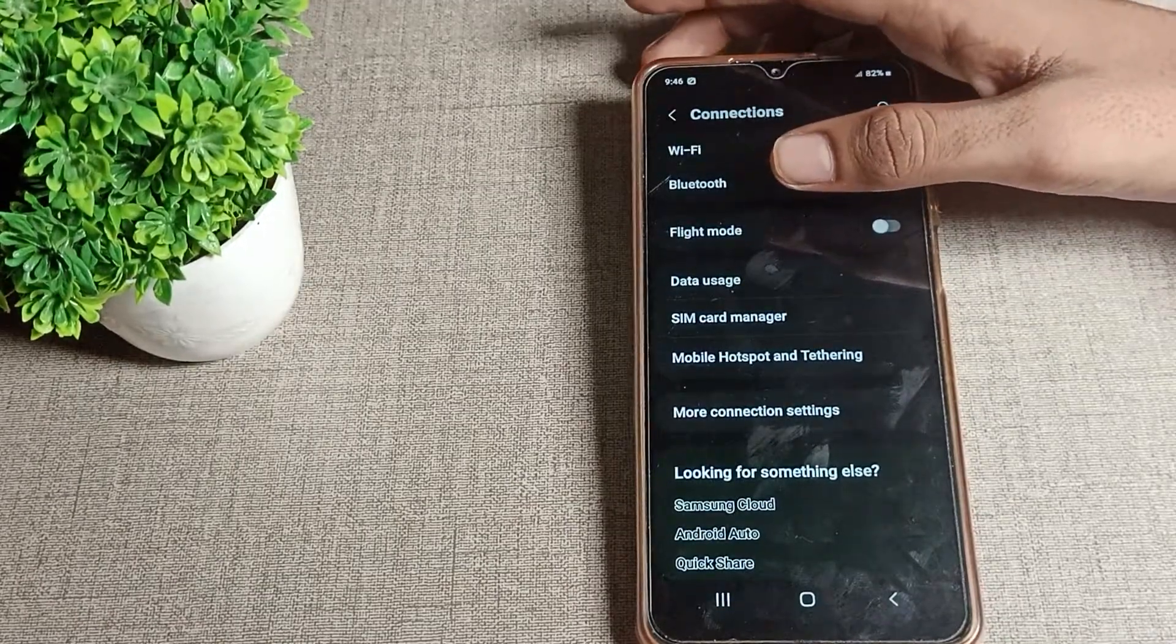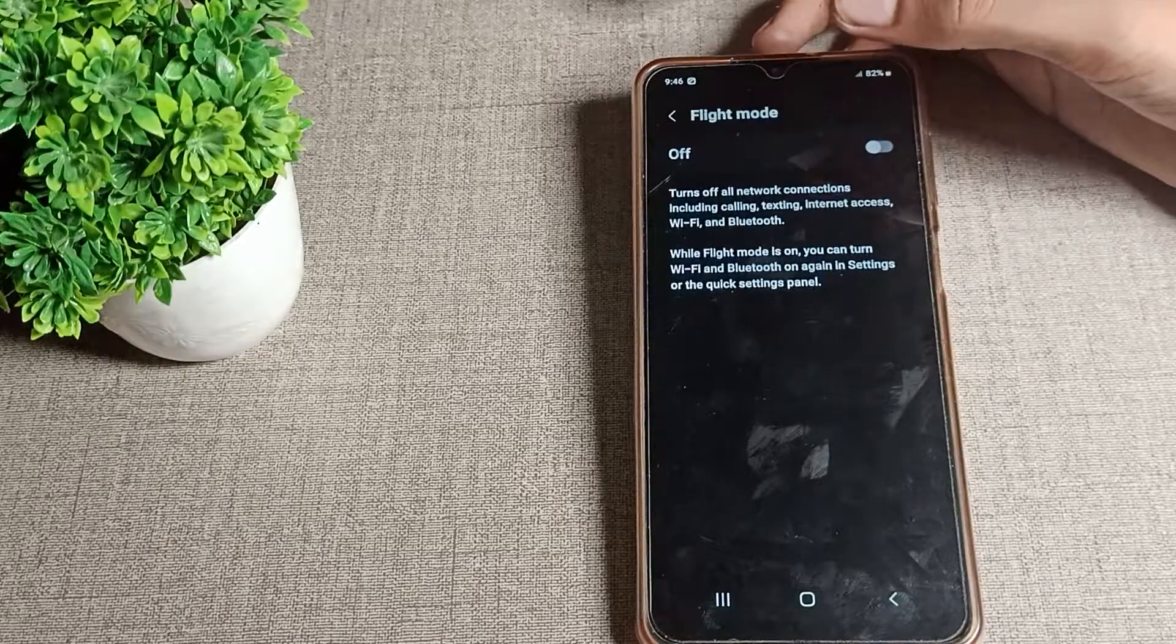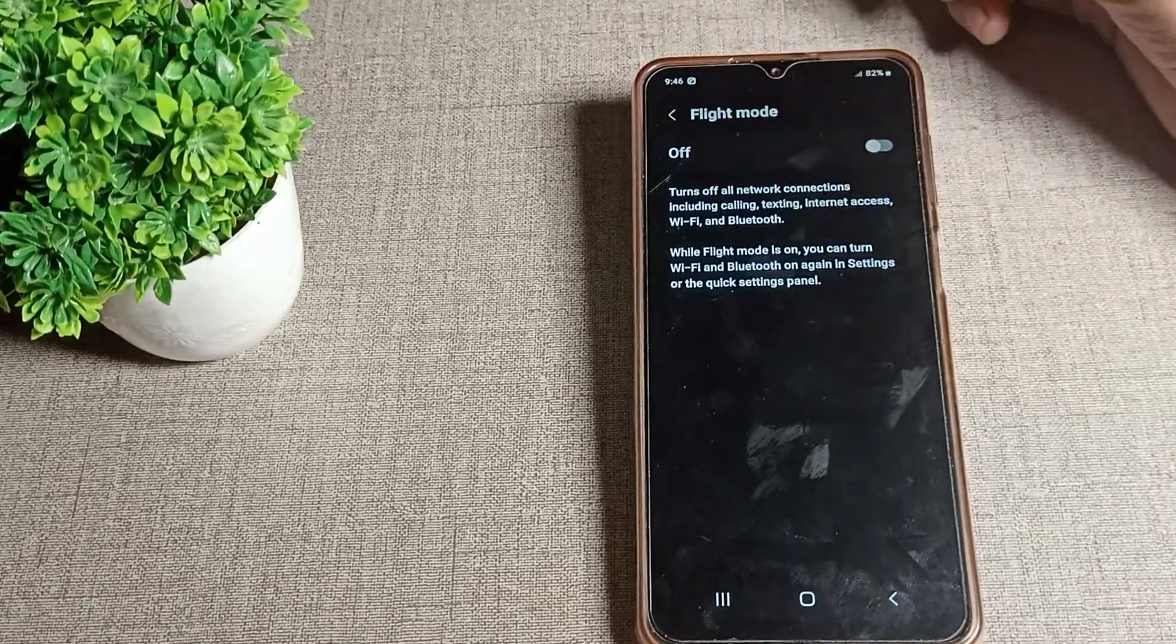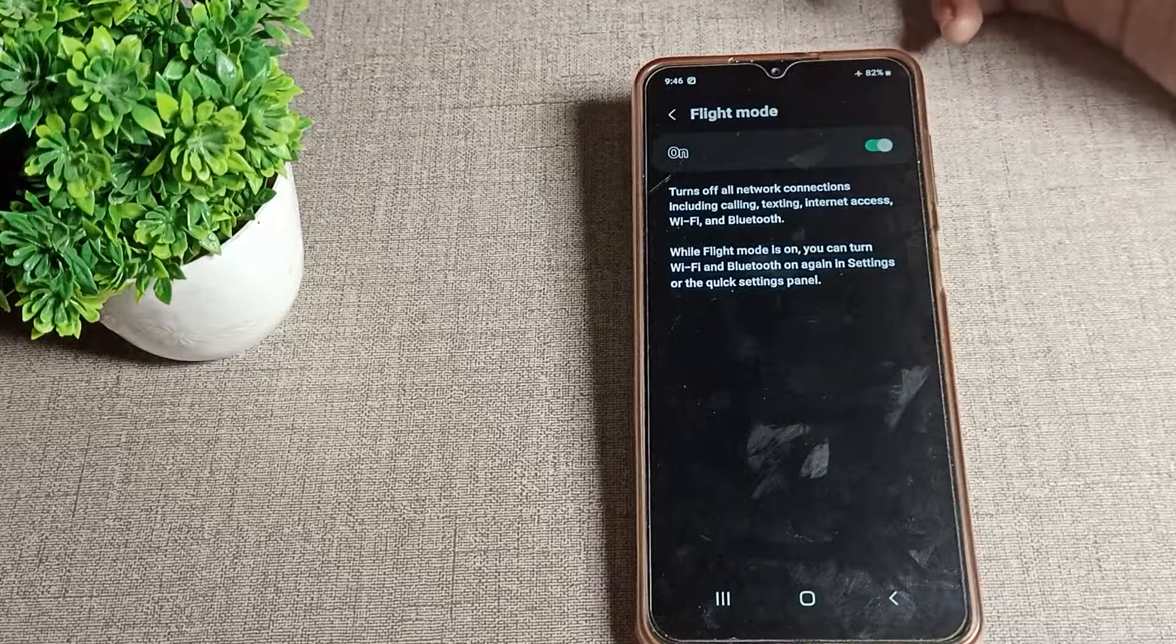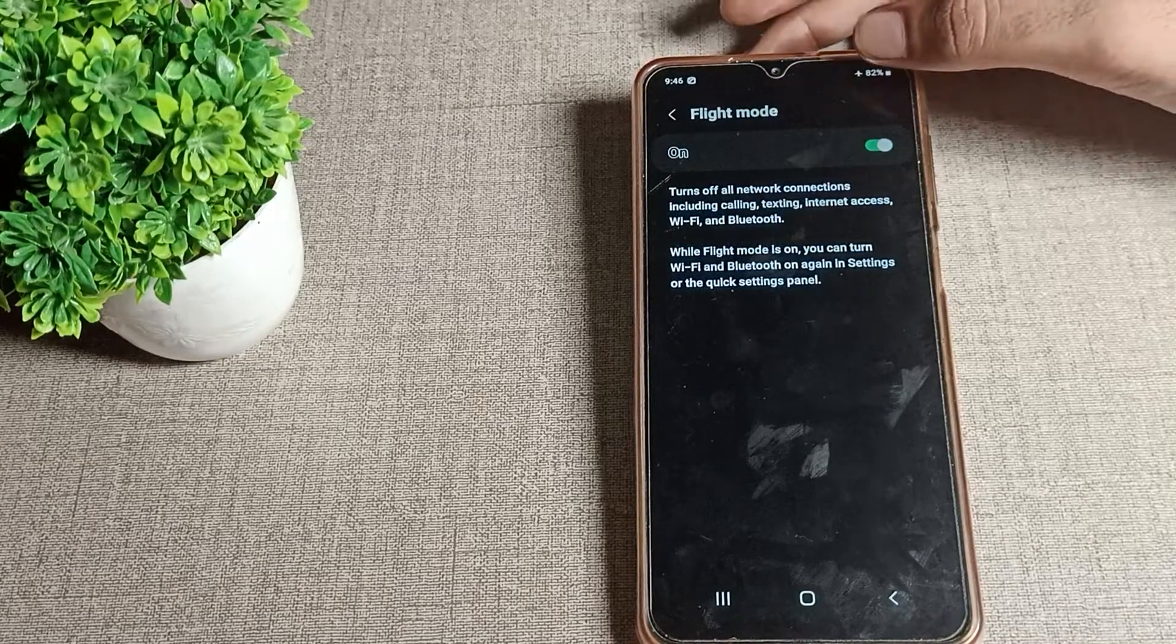Then you can see the third option, flight mode, which means airplane mode. When you want to enable it, you can enable it from the right side. After enabling, this airplane mode icon will show on your status bar screen.